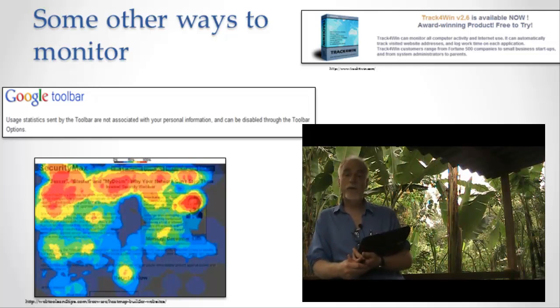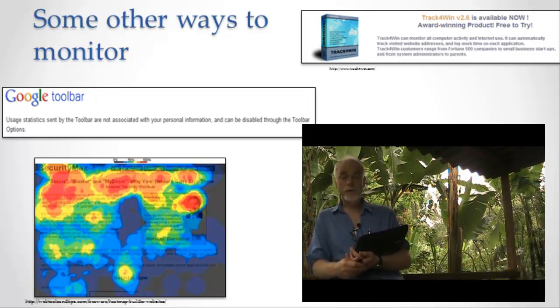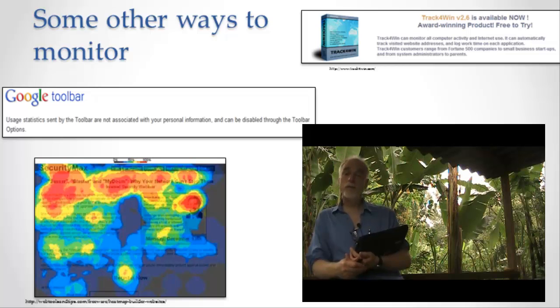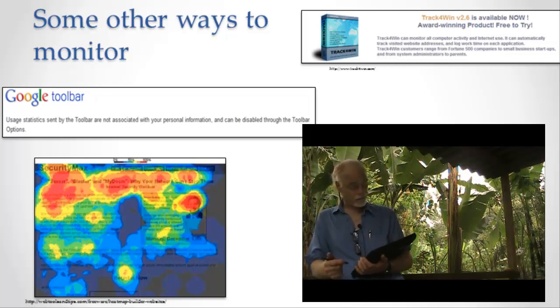And then you can create software that runs inside your browser that allows you to log what people do, where their mouse goes, what they're observing, what they're clicking on, etc. Okay, so all of this amounts to a tremendous amount of data.